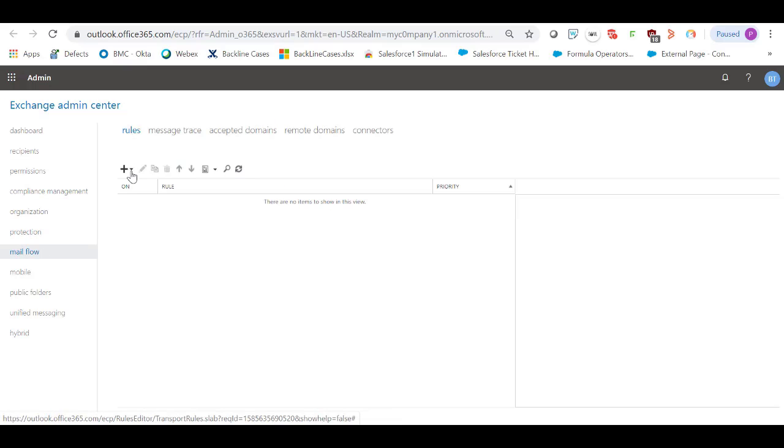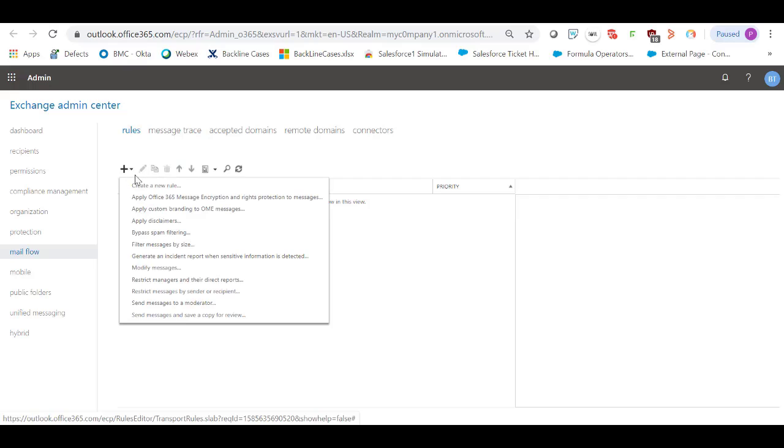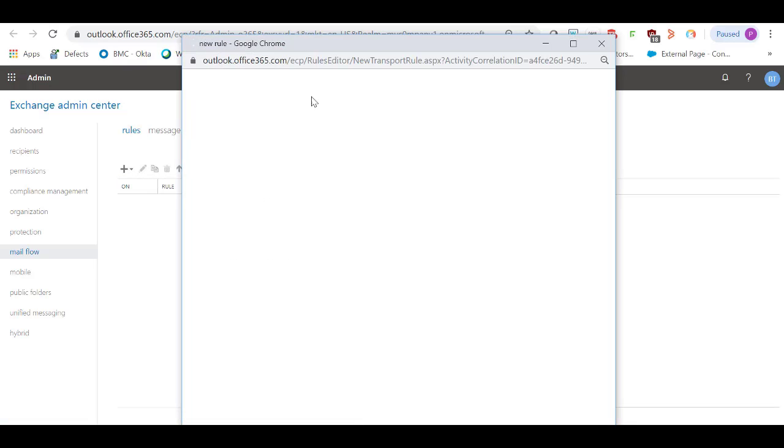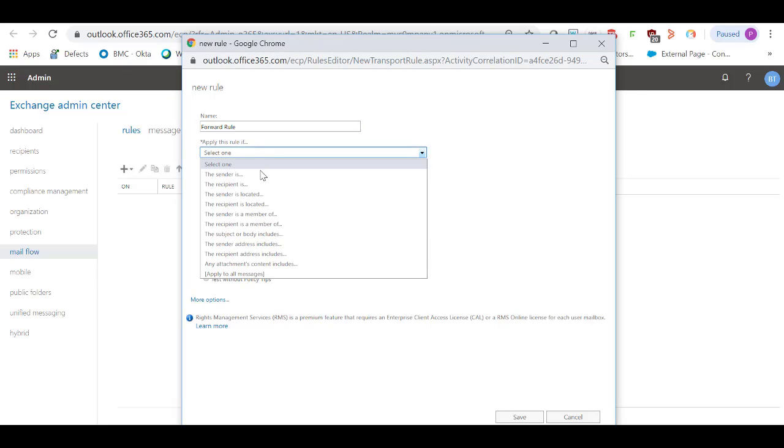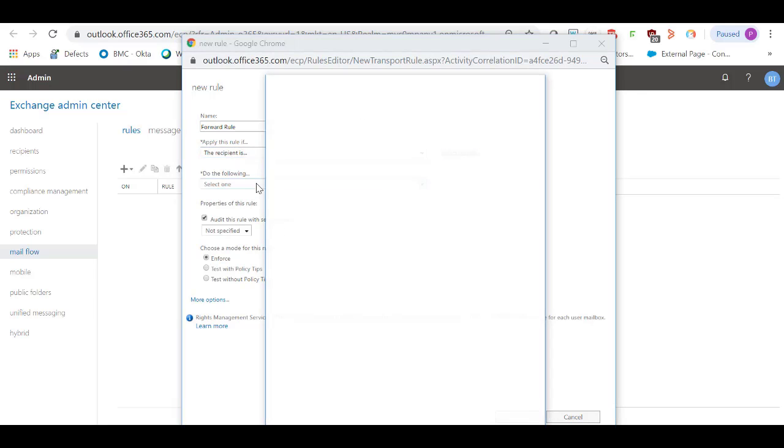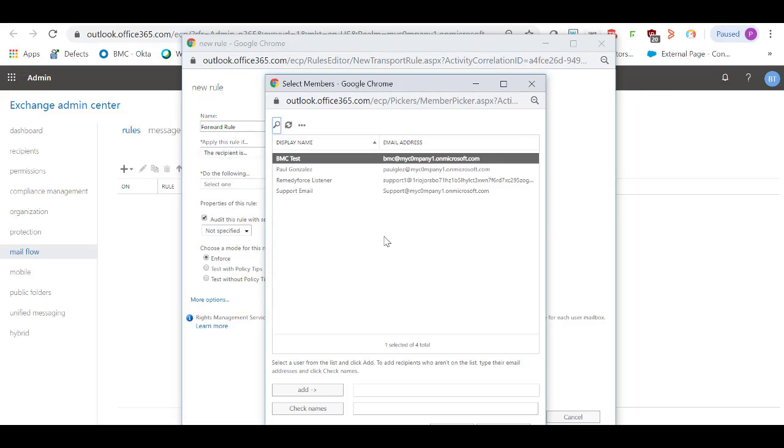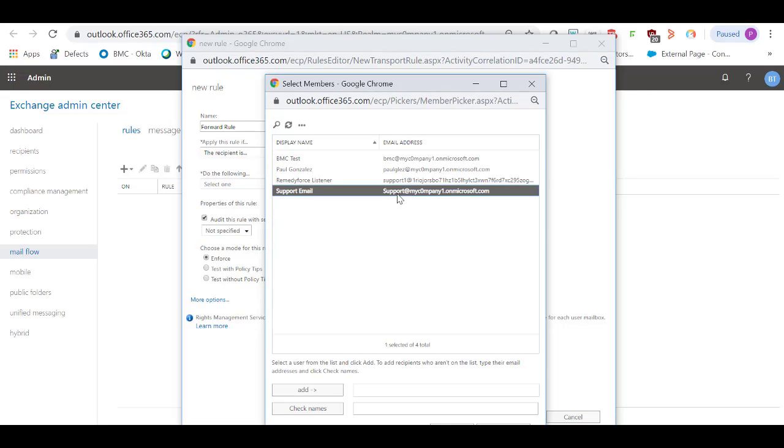Let's create a new forward rule. Click on the first option. Give it a name. Apply this rule if the recipient is. Select your support email address and click on Add.